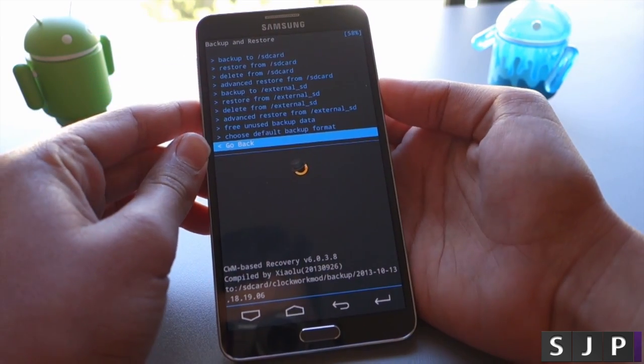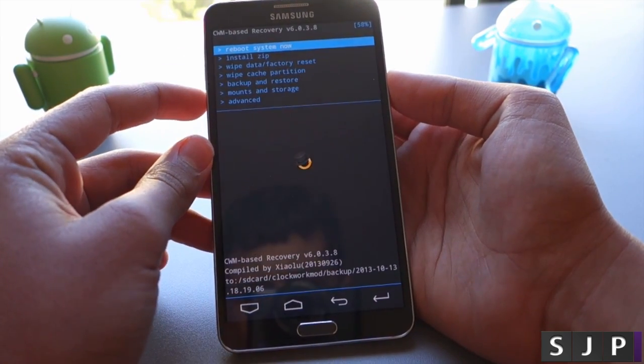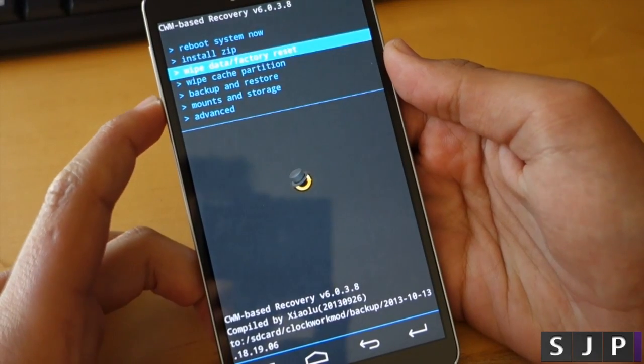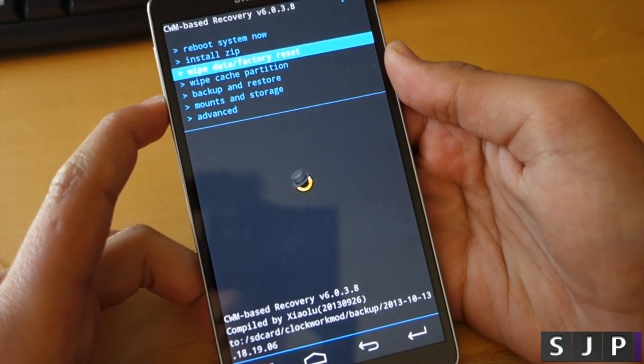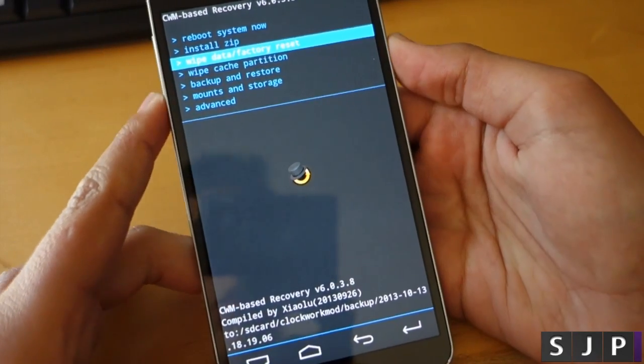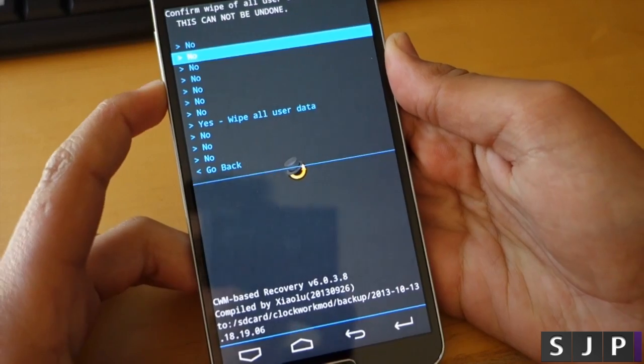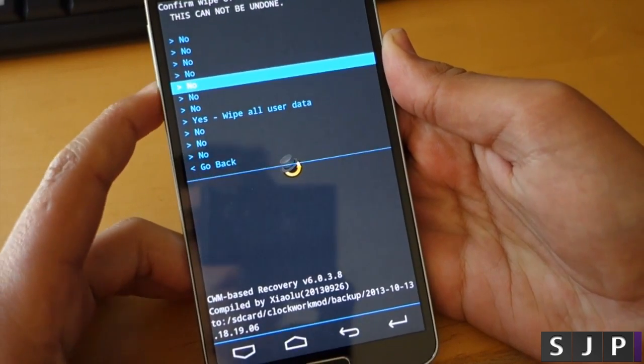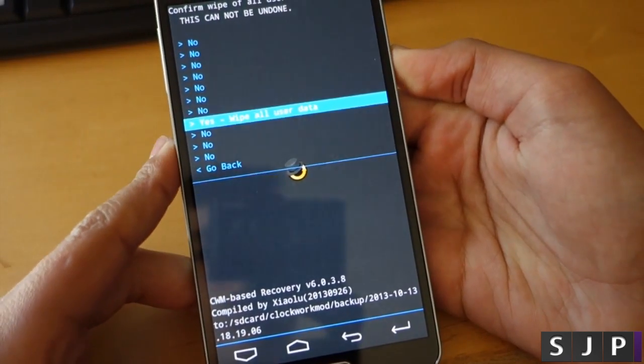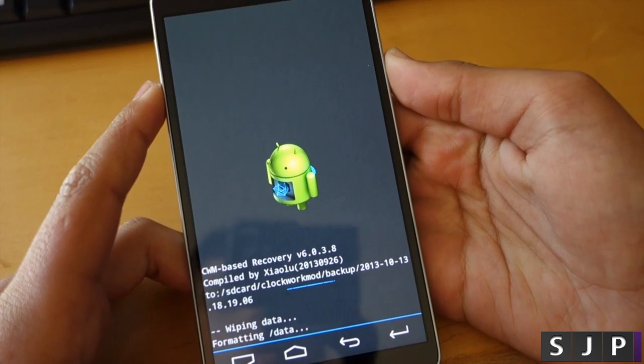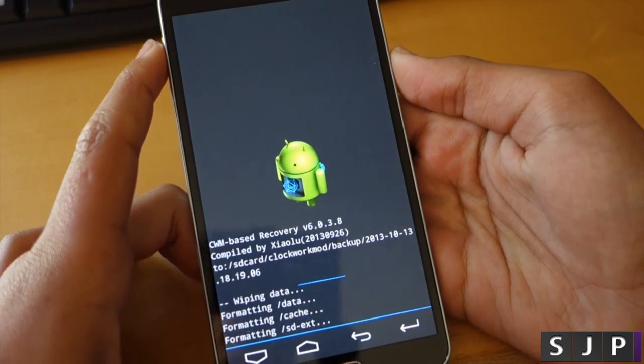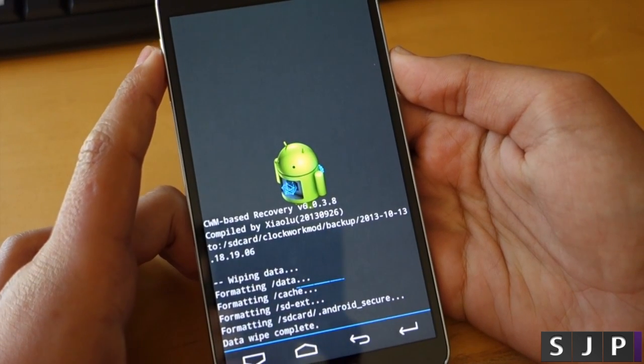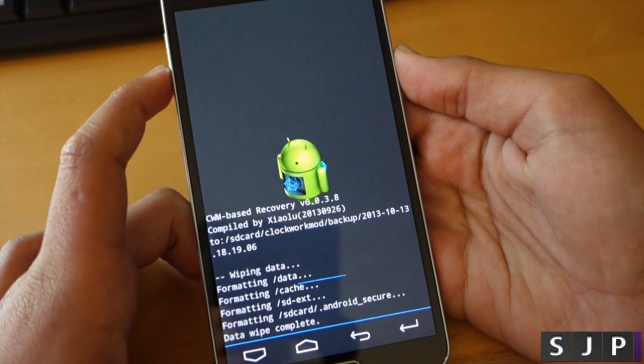So now we're going to actually get into the flashing part of the video. You want to go down to wipe data factory reset, which is the third one, and click the power button. Then go to yes, wipe data. This will basically wipe everything on your Android device, so you are going to have to reinstall all the apps and games you had before.